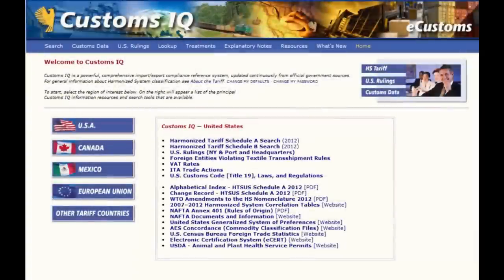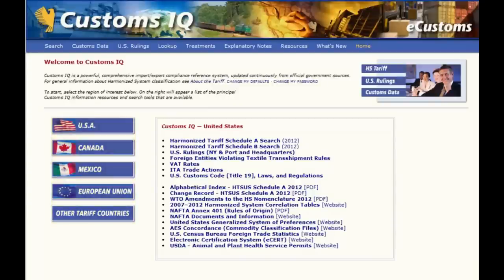Welcome to the CustomsIQ tutorial series. This tutorial is designed to help you become familiar with navigating the CustomsIQ online system. Let's start with an overview of the main page, from which you can navigate to all other parts of the site. On the lower left are icons that will guide you to specific markets. Clicking on any one of these icons will display links to relevant customs content in the box on the lower right.